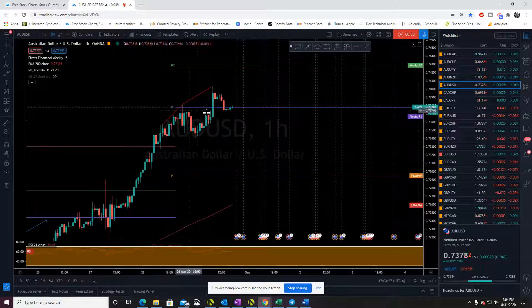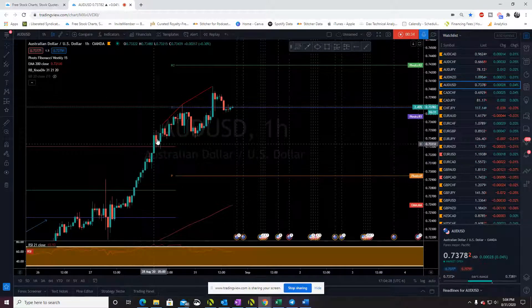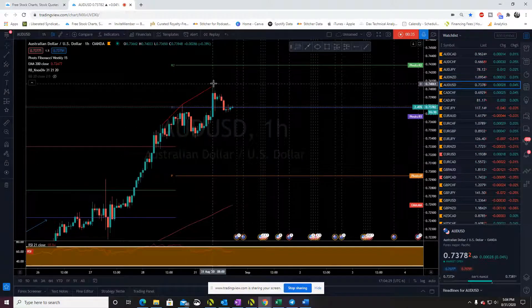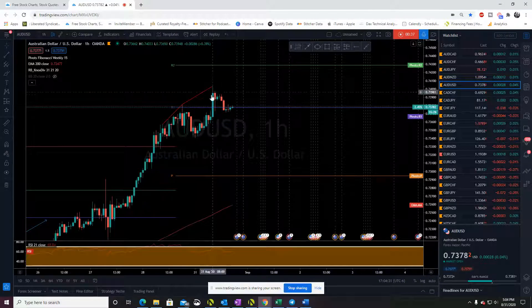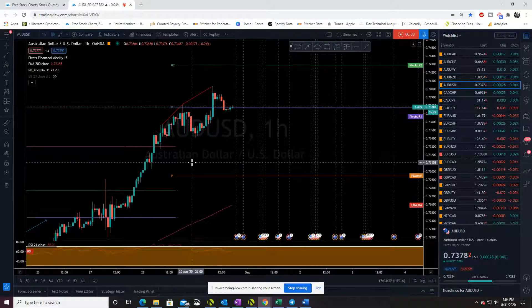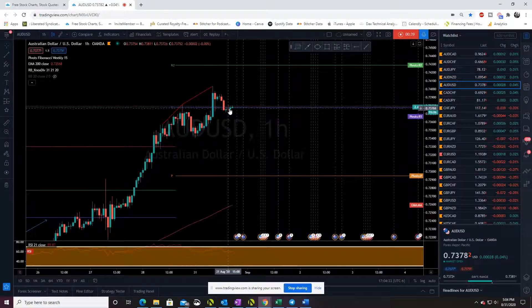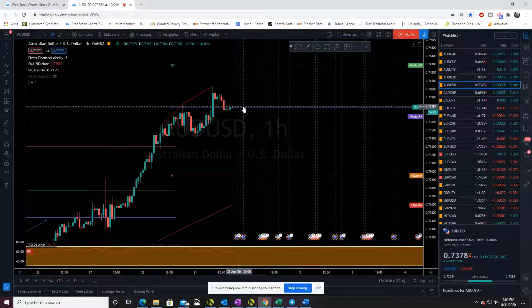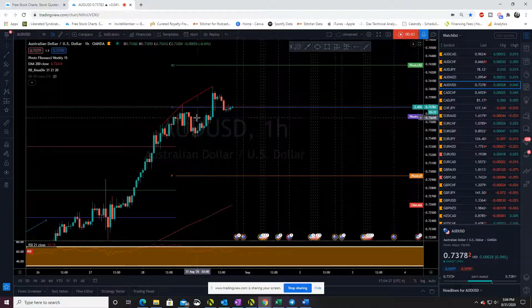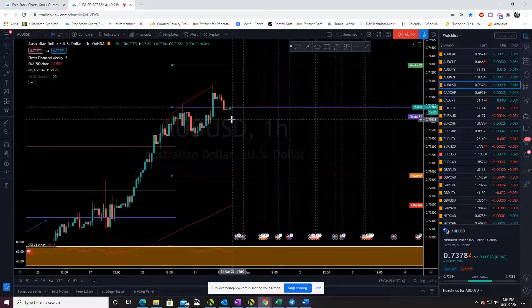What we're looking at is the weekly pivot. We've got some divergence here on the hourly, and we've kind of just started resting through this close period right on R1.